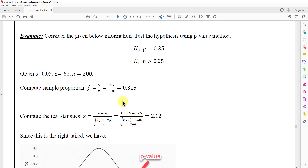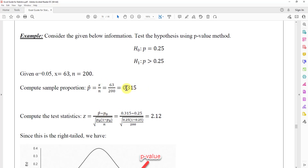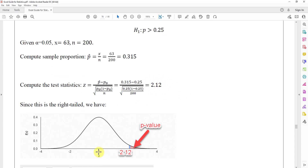Next, we compute the test statistic using the z formula: p-hat minus p-naught, divided by the square root of p-naught times (1 minus p-naught) over n. Here p-naught is 0.25, the value from the null hypothesis. Plugging in: (0.315 - 0.25) divided by the square root of (0.25 × 0.75 / 200) gives z = 2.12. This is positive, so it lies to the right of 0 on the z-axis.